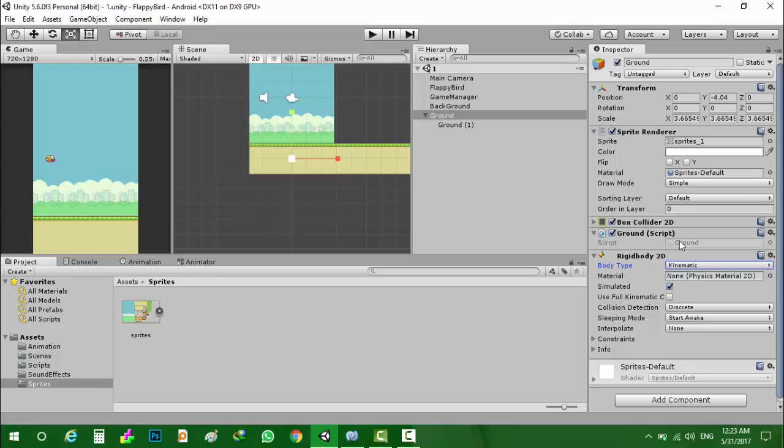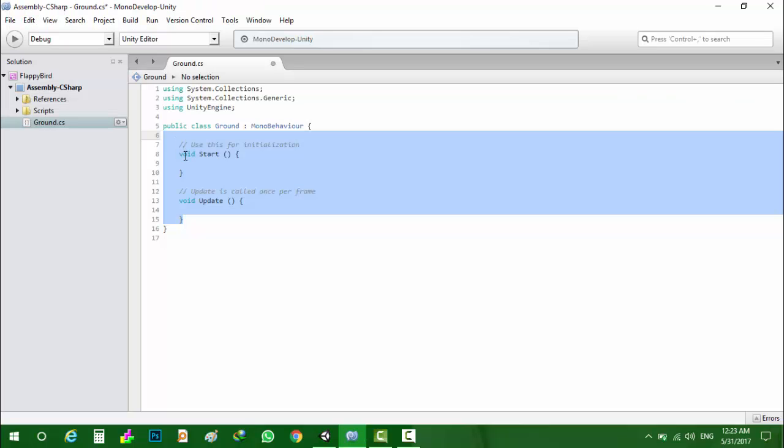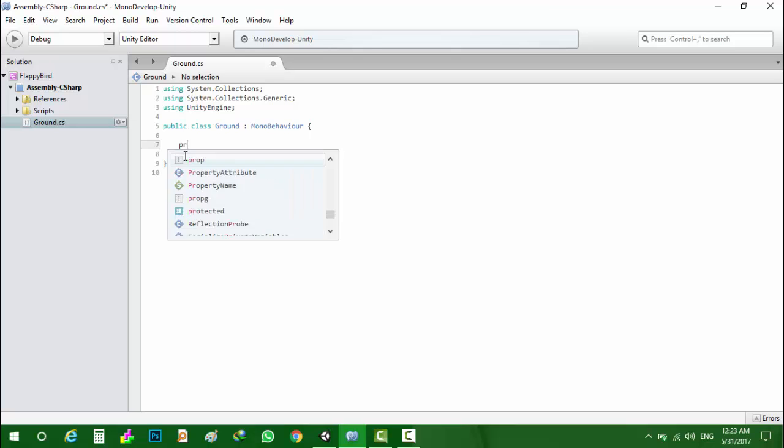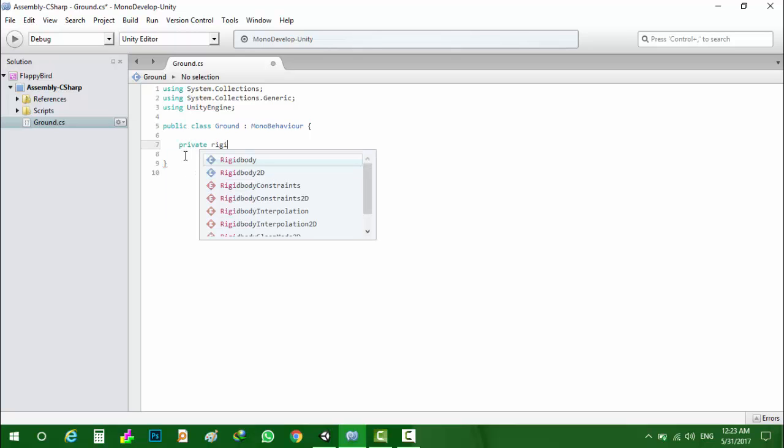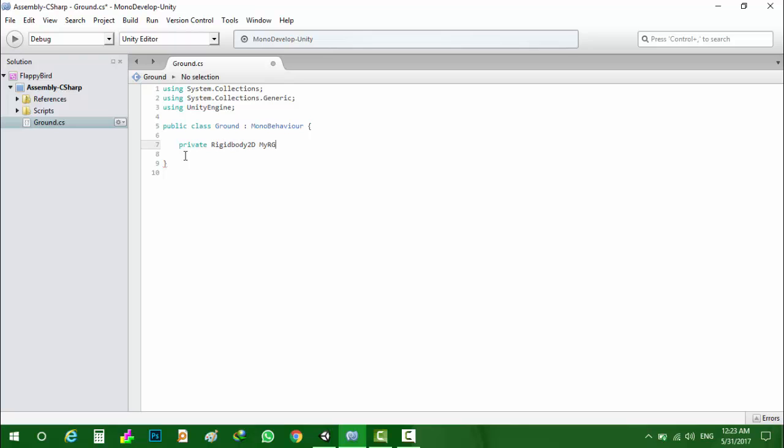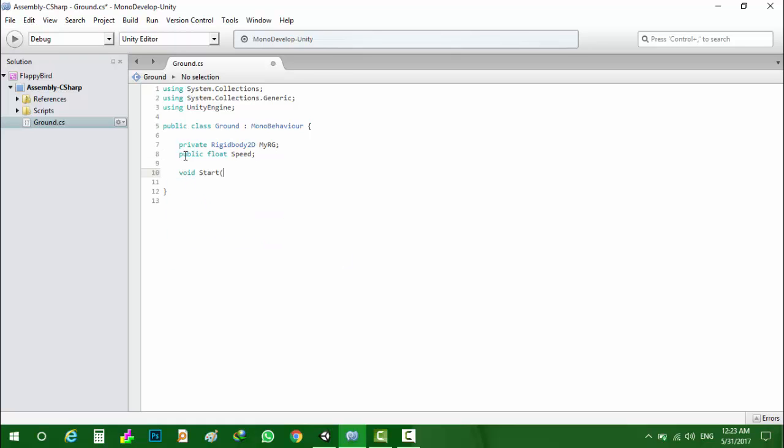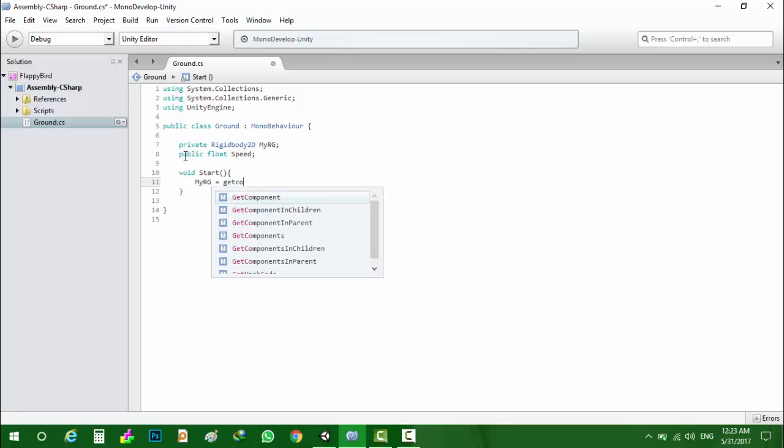Let's open the script. Remove the main functions. Now first I will need the rigidbody and public float speed. Now in the start function I need to assign the rigidbody.